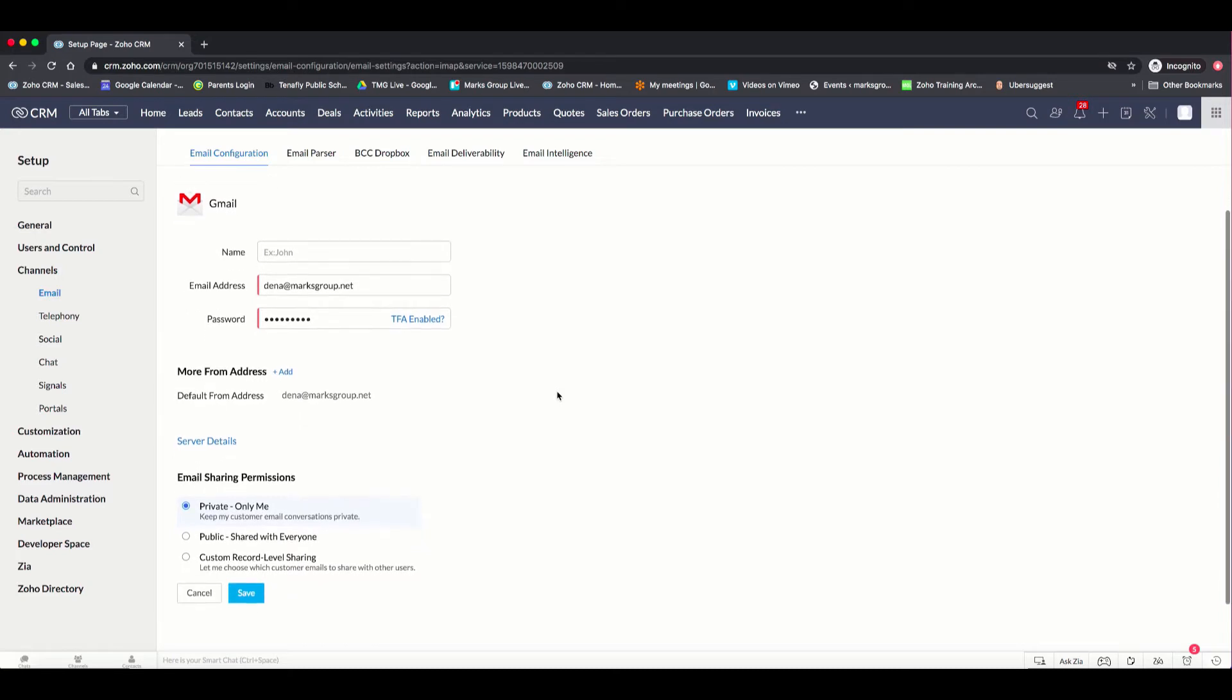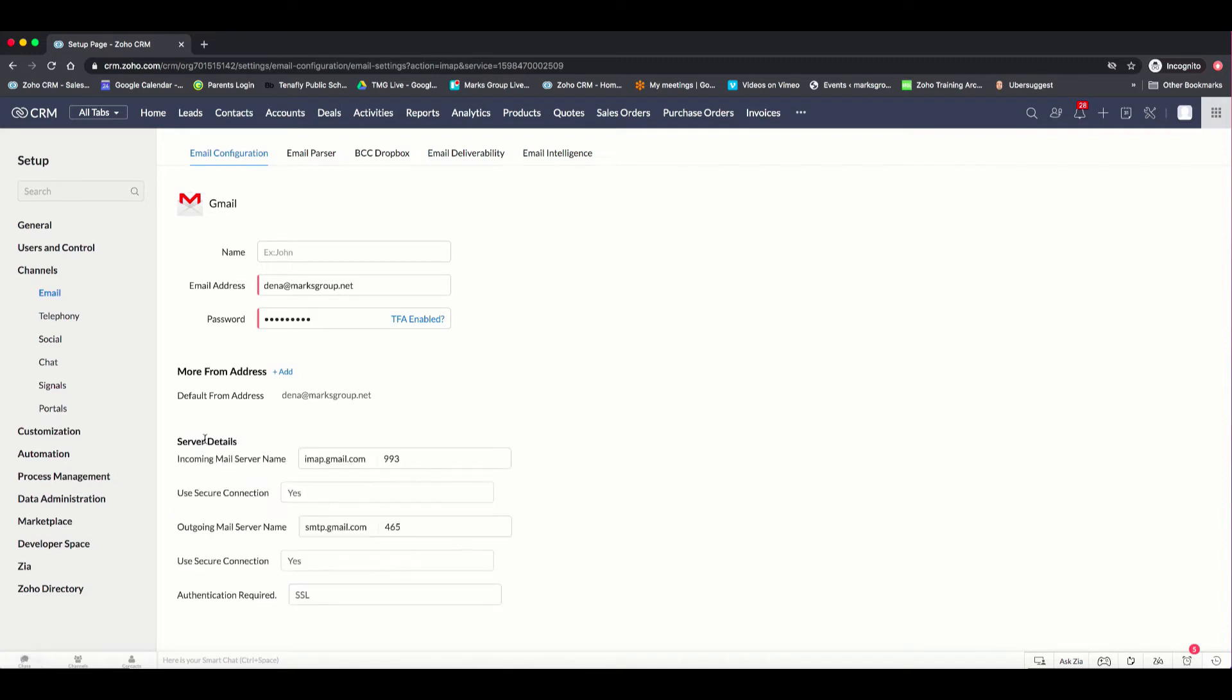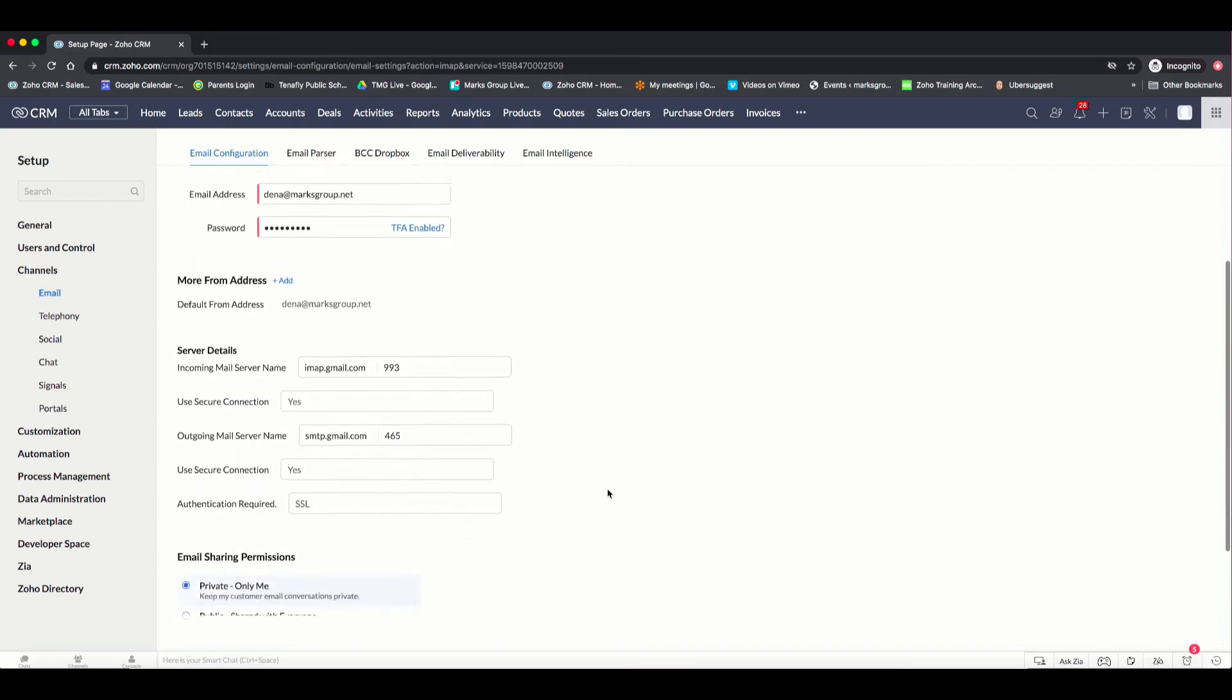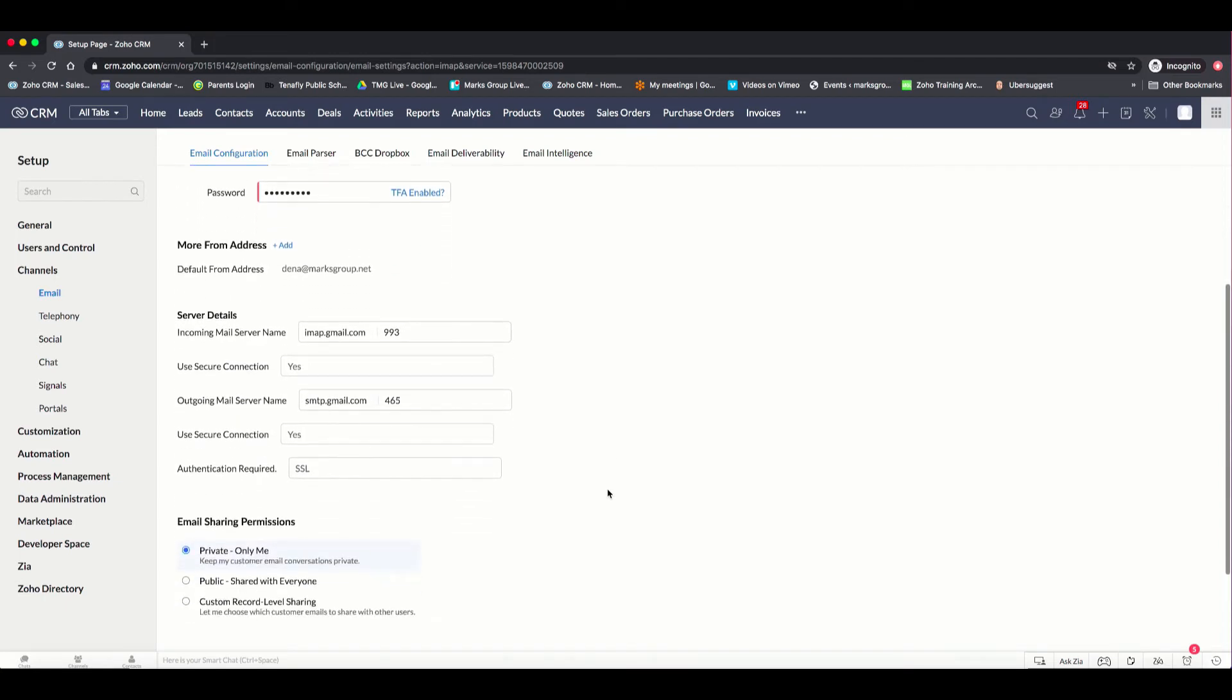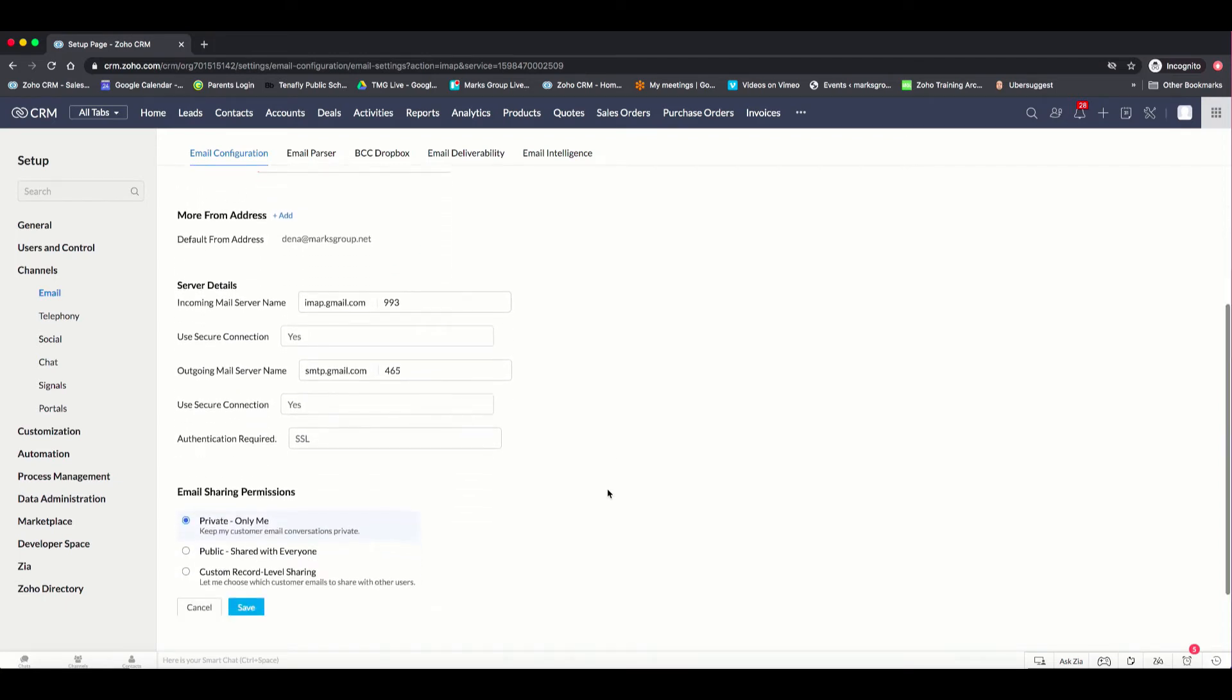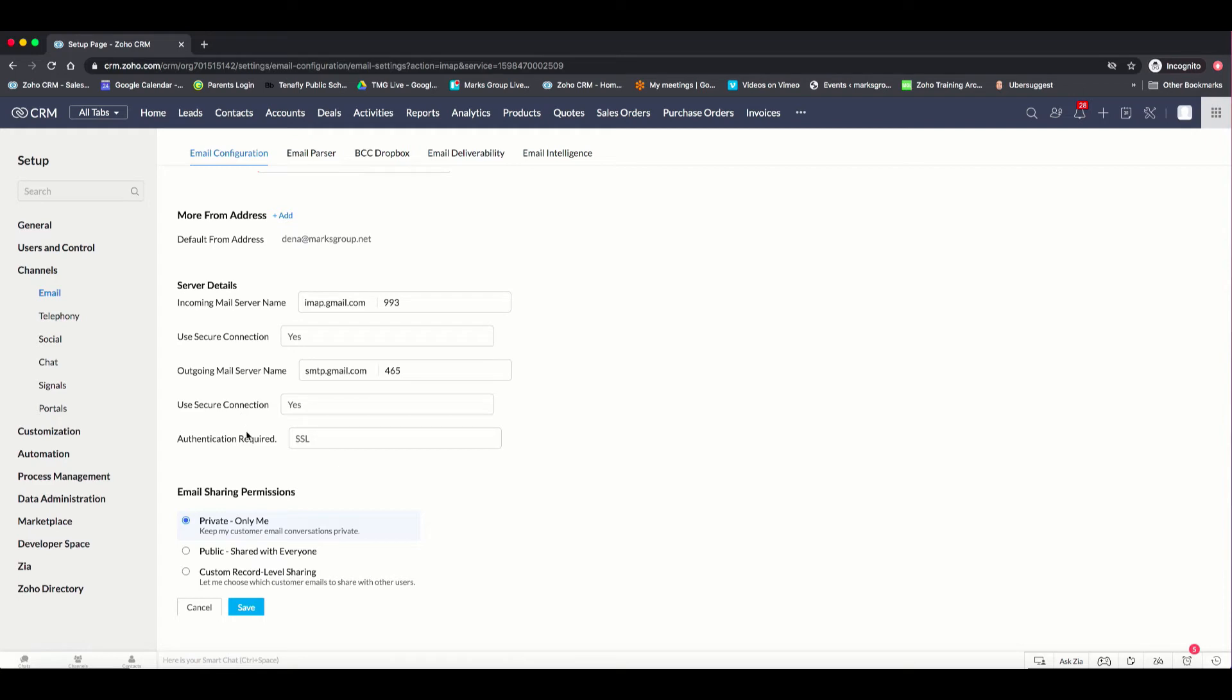Once I do that, because I'm using Gmail, you don't really see a lot of other information. But if you were to be using another type of email that's not one of those four, if you click on the server details, this is what will appear, and you will need to enter in some of this information regarding the incoming mail server name, the secure connection if you want it, the outgoing mail server name, again, indicate if you're going to do a secure connection, and the authentication required.